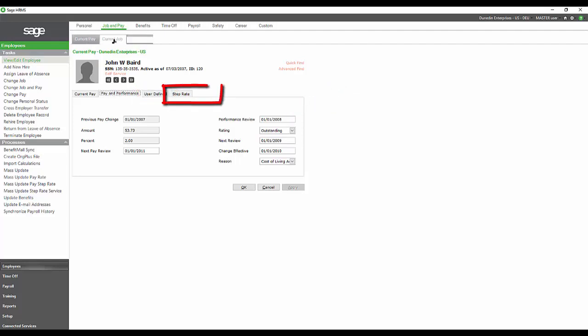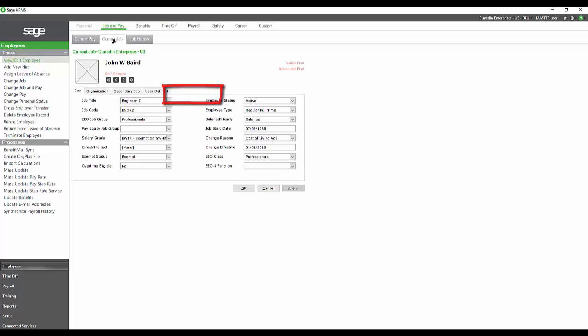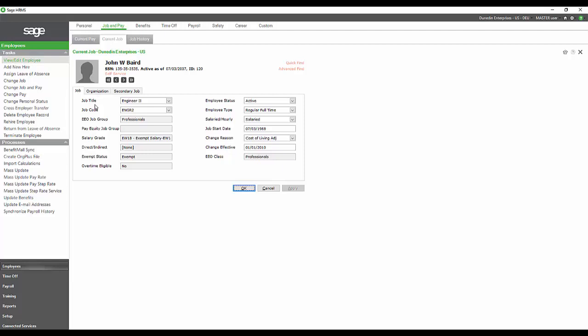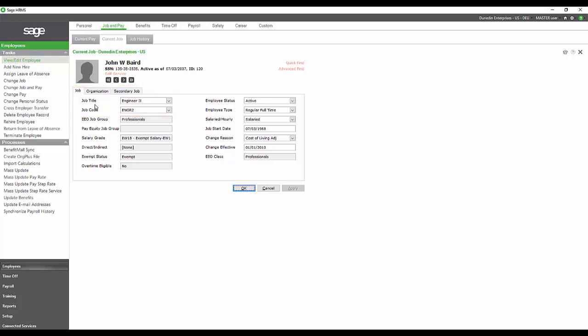Then we can go look at their current job. Current job is nice because we have the ability to actually set up standard information that will come in once we have set up these jobs. The job title and the job code are what determine all of the information below that section.